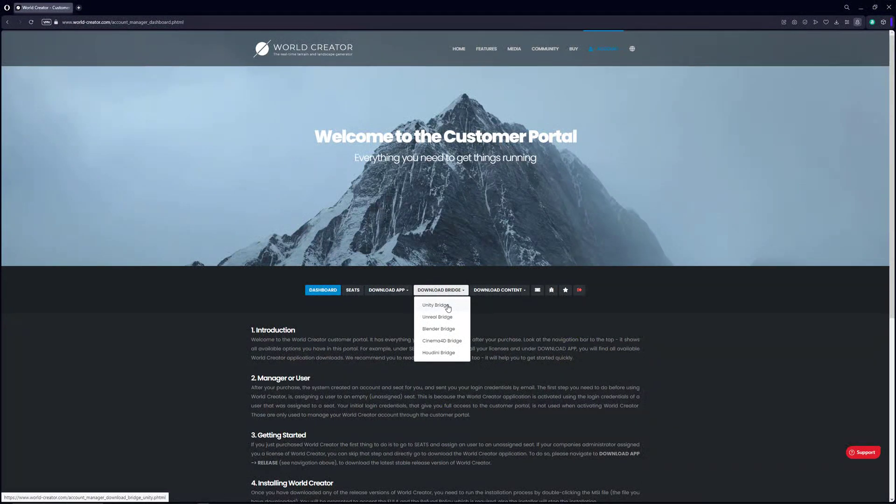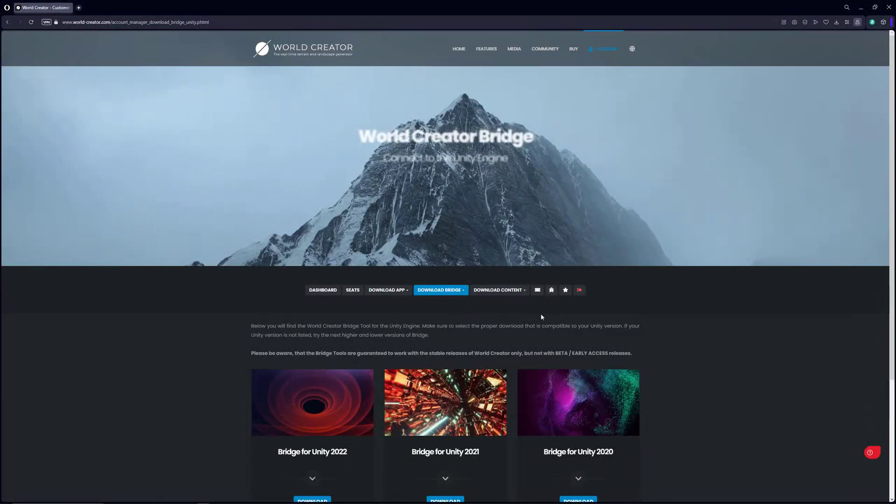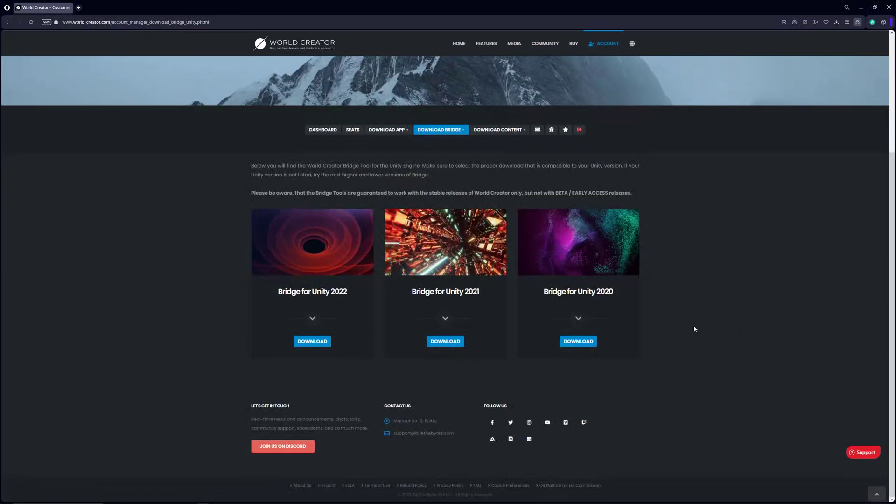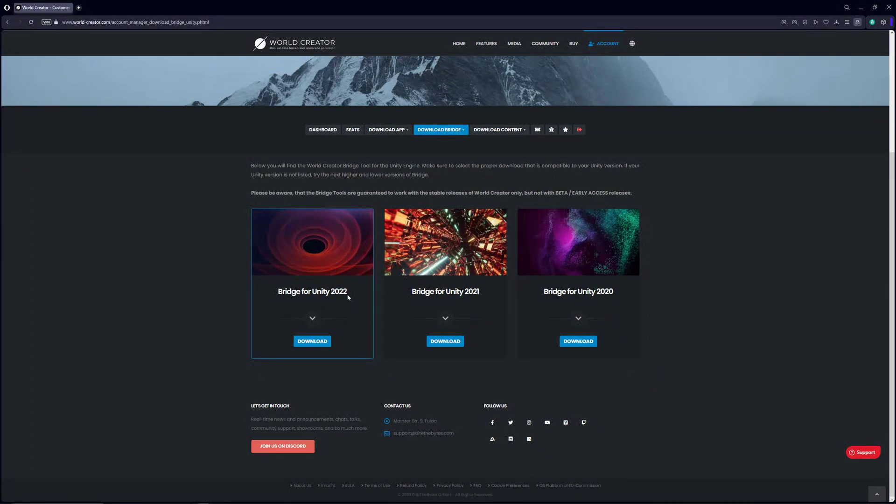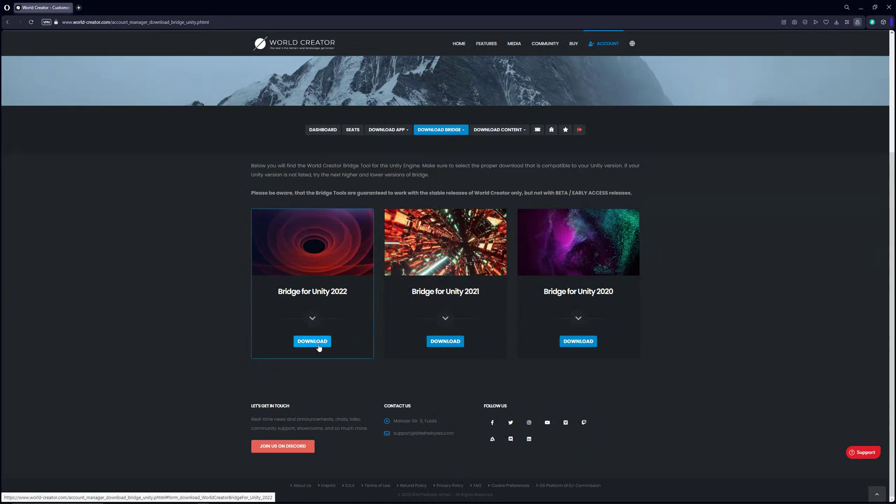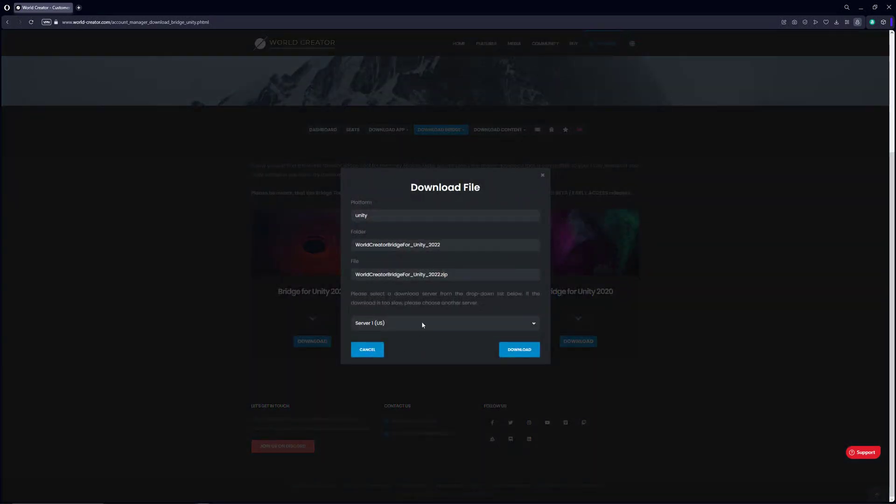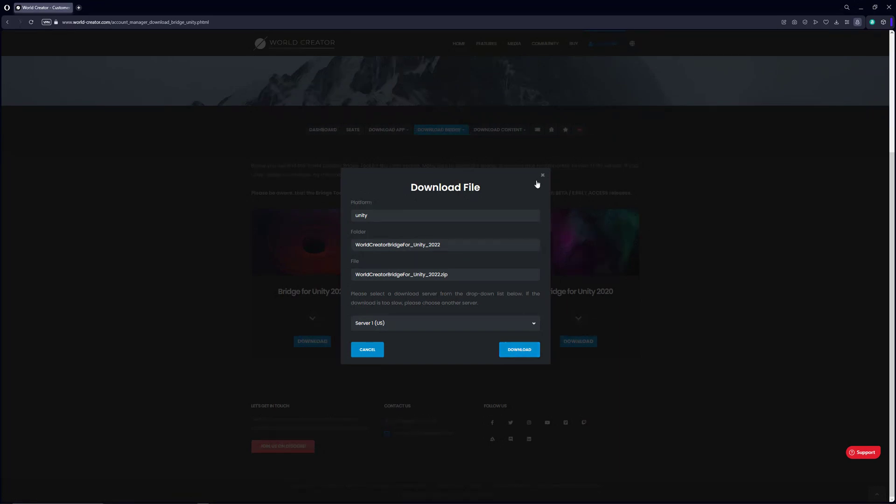There you will find the Unity bridge. Just click on it and select the version of Unity you are using. The very first number always shows the year, and you need to choose the Unity version for the bridge depending on the year that your Unity version has. In my case, it's 2022, so just hit download, select the server you want to use, and hit download.